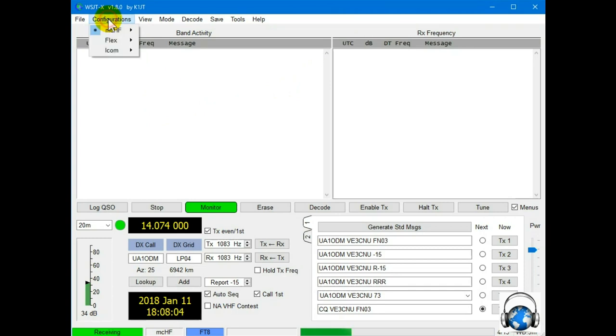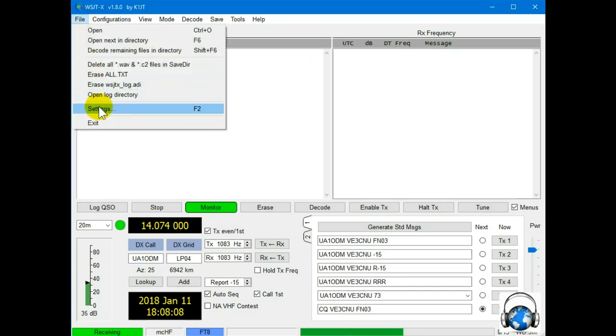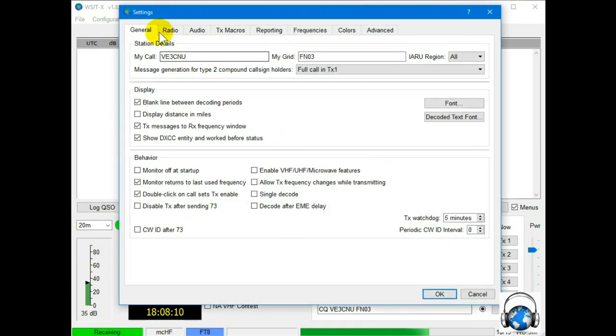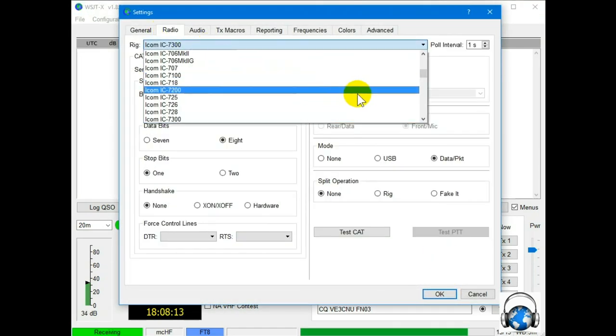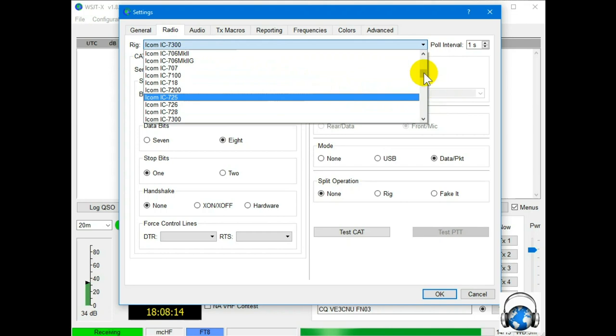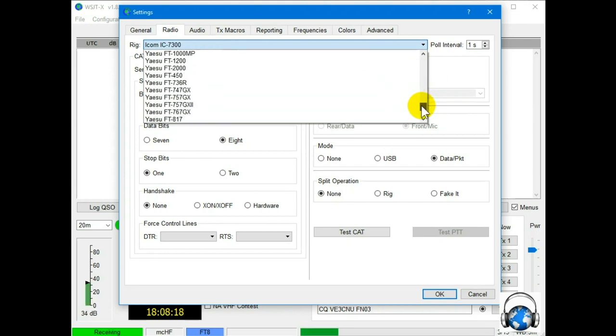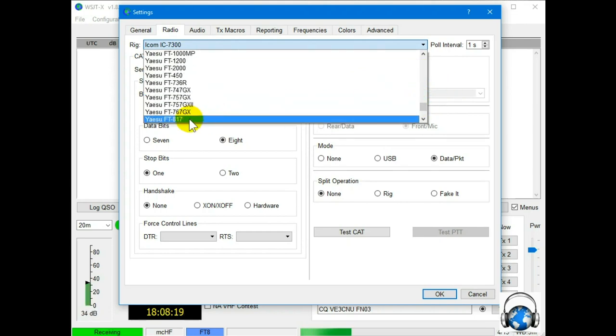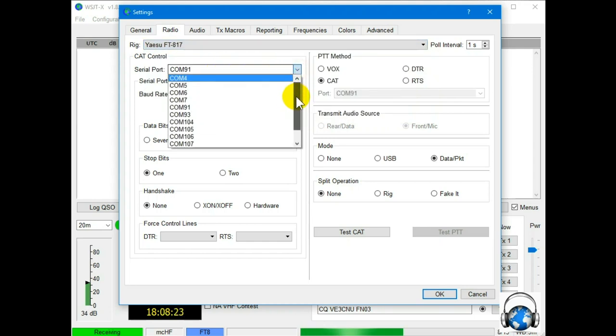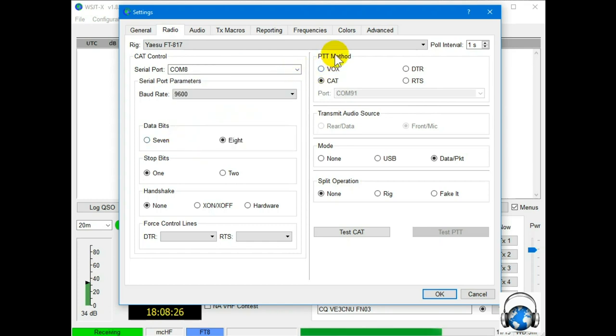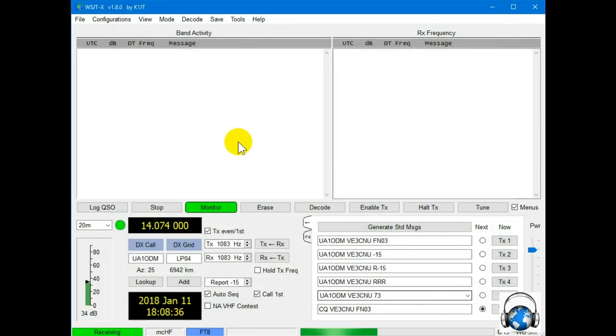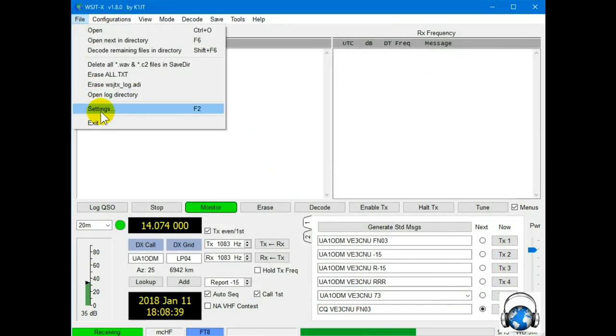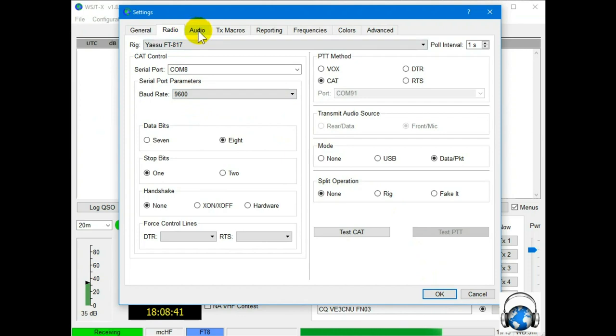And then we go under File Settings. A couple of things we have to do is change the radio. I'm going to use a YAESU 918. And we must pick the COM port that was picked up. I know mine was COM 8. Test the cat. And if it goes green, that means it worked. And push to talk even works. Wow. Simple as that. I'm surprised. I forgot to do something here.